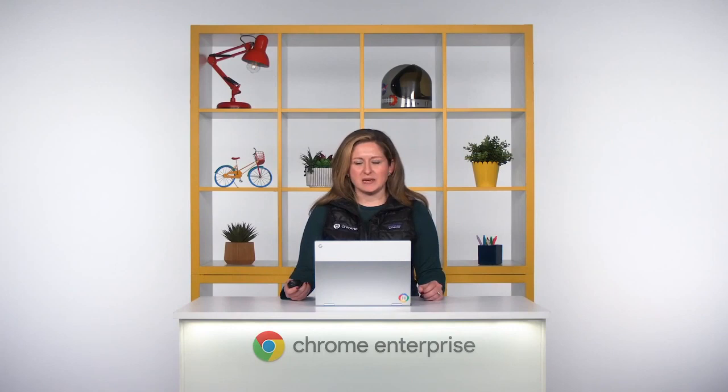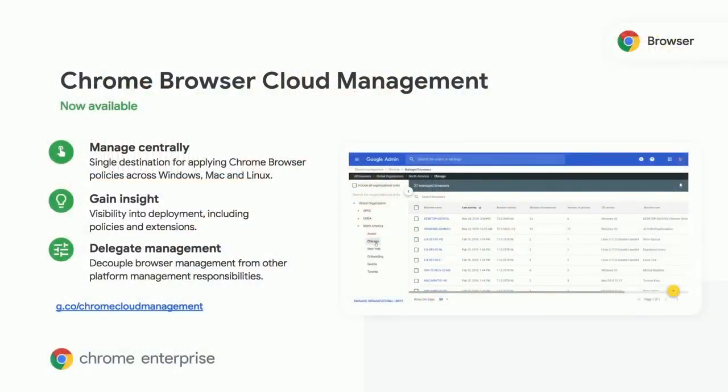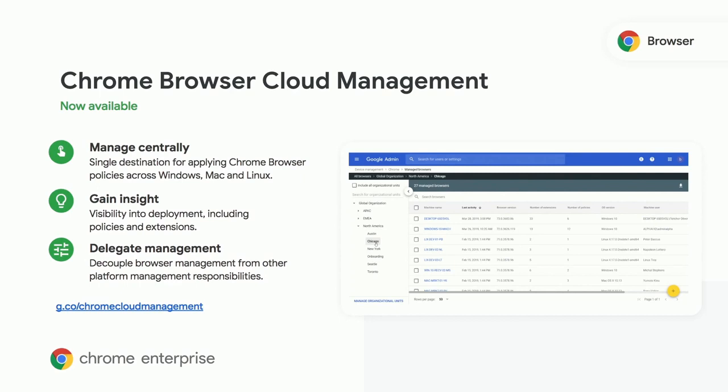Chrome Browser Cloud Management was a great functionality that we released last year. If you have not gotten a chance to check it out yet, check out the URL on this screen to give it a try. It offers a unified place to manage your browser instances across Windows, Mac, and Linux, right in the same place where you manage your Chromebooks. You can easily enroll your browsers to get started.